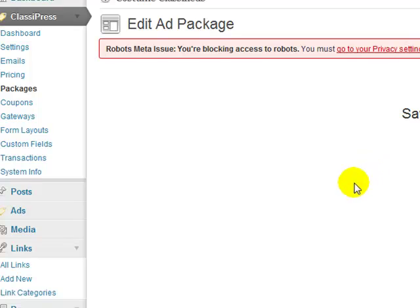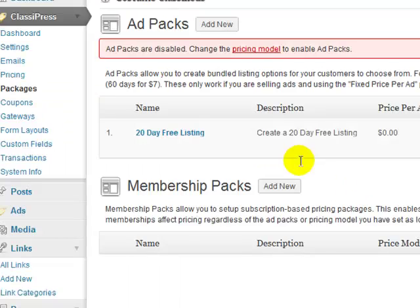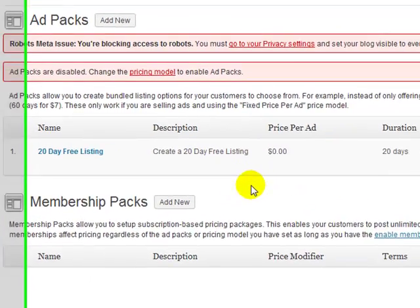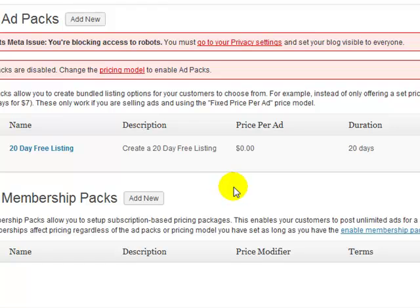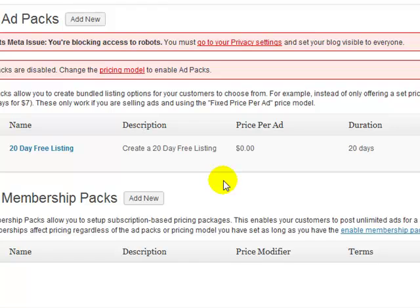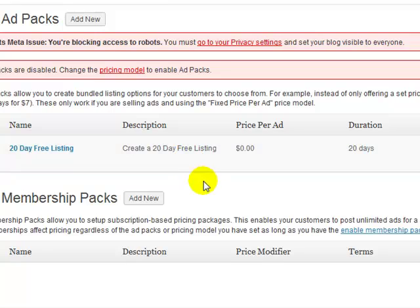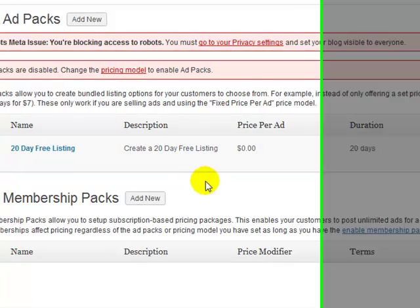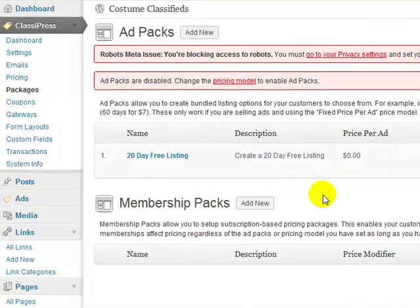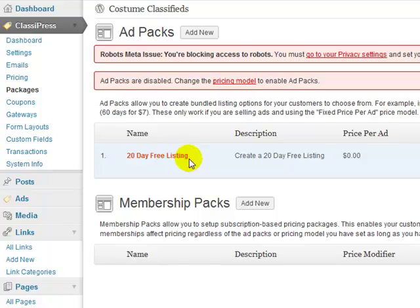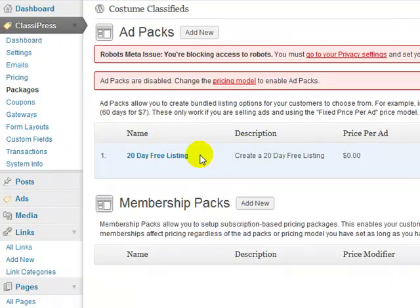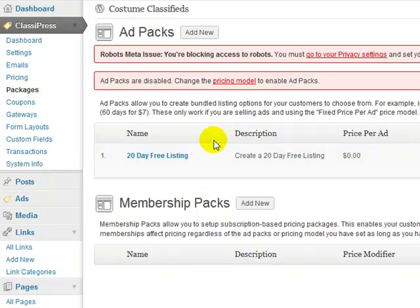So you can actually create as many of these packages, ad packages, as you want. So I did a 20 day free package, I could do a 30 day, or I could do a 40 day package and charge $5, and then I could do as many as I want. I'm just going to leave it at one right now, so that the options when they check out, after they create their ad, is they can get it for a 20 day listing for free, or if they want a featured ad for 30 days, it's $10. Those are the two options I'm going to have right now.